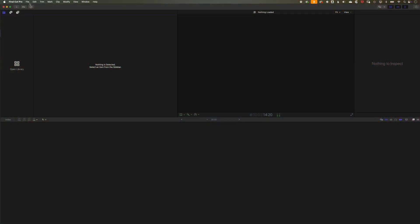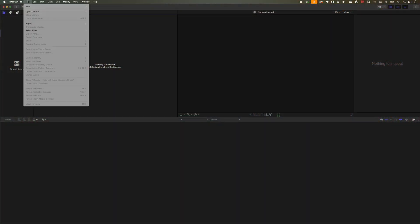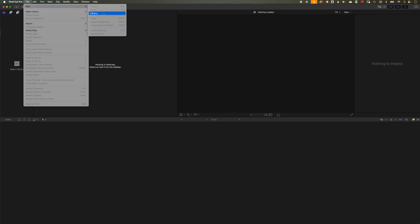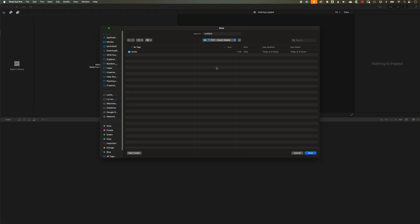So the first thing we'll do is come up to File and New and Library. And essentially a library is your Final Cut Pro project where you can store all your media, where you store your edits. It's kind of a container for all those different elements. So we'll call this Importing Media Demo and we'll hit save.